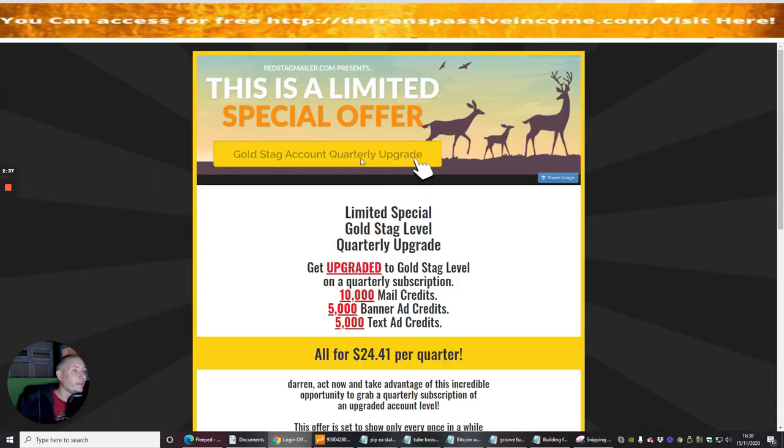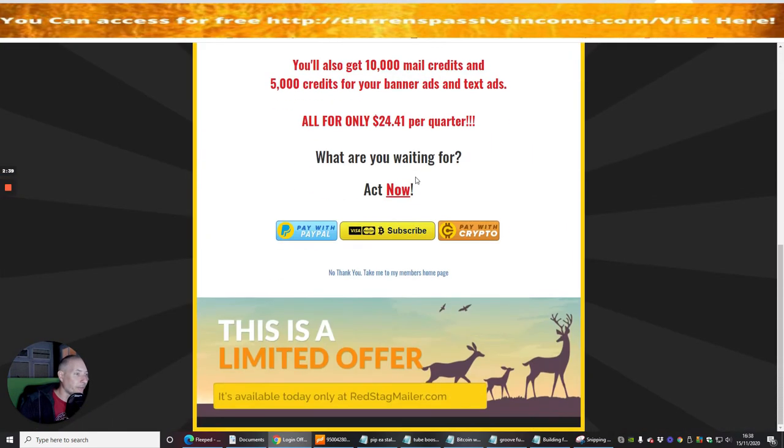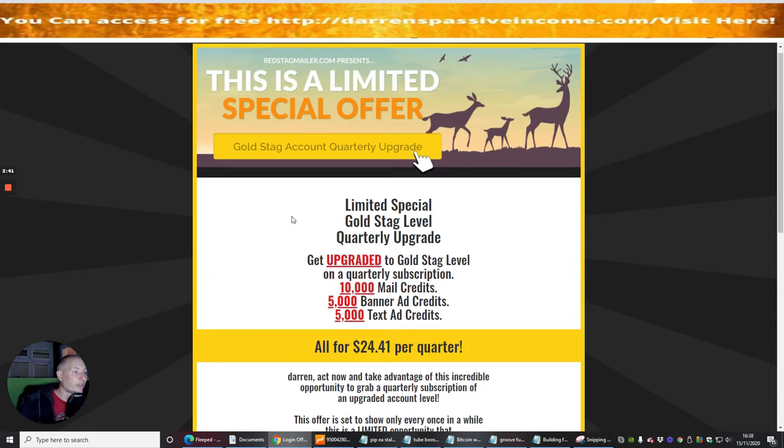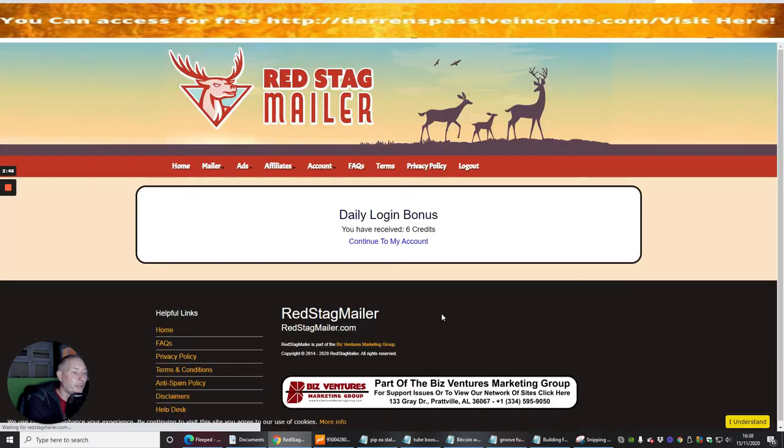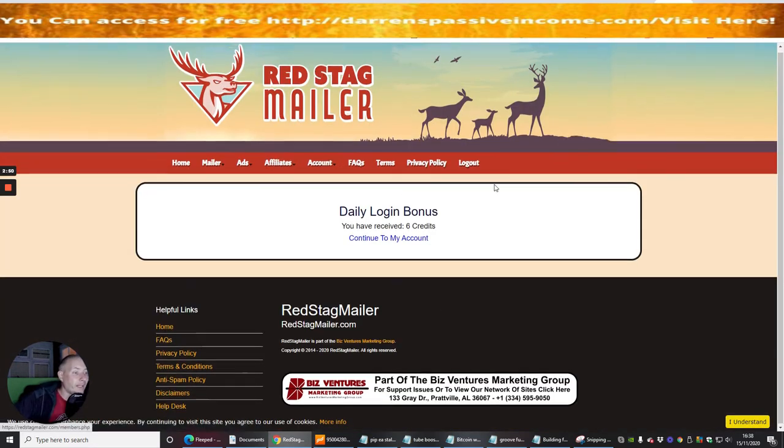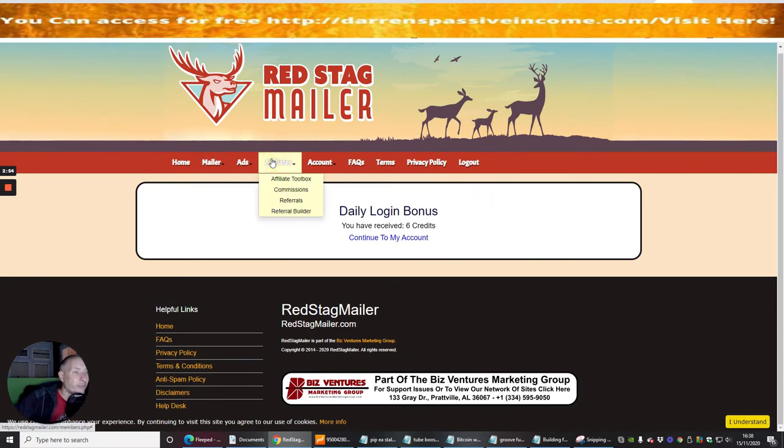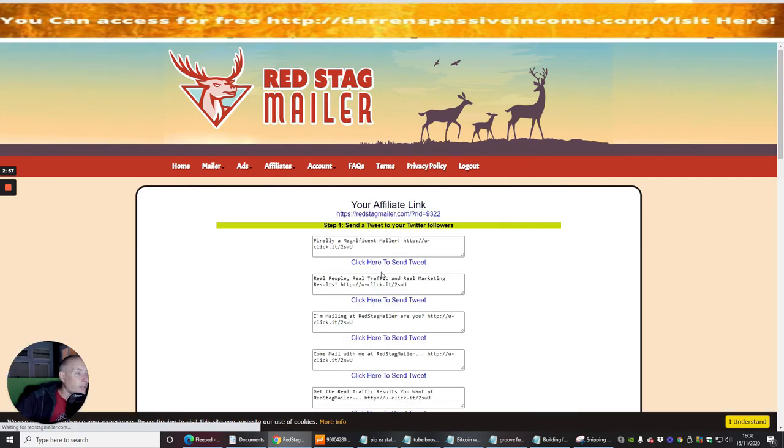So if we go back into Red Stag Mailer, which is this one here, we're just going to go through this process. It's asking me if I would like to buy any of the upsells. I'm going to put no thank you for the moment, and now I'm into Red Stag Mailer.